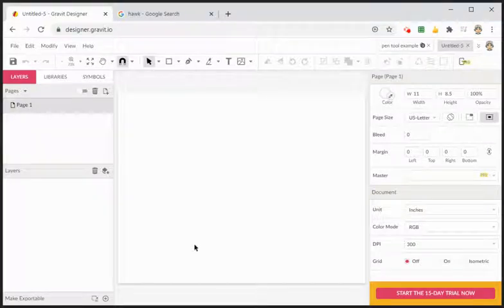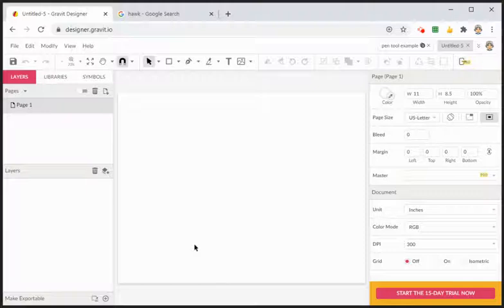Hi everyone. Here's a quick video on getting an image off the internet from Google Images, bringing it into Gravit, and using something like the pen tool to trace it out in the outline.